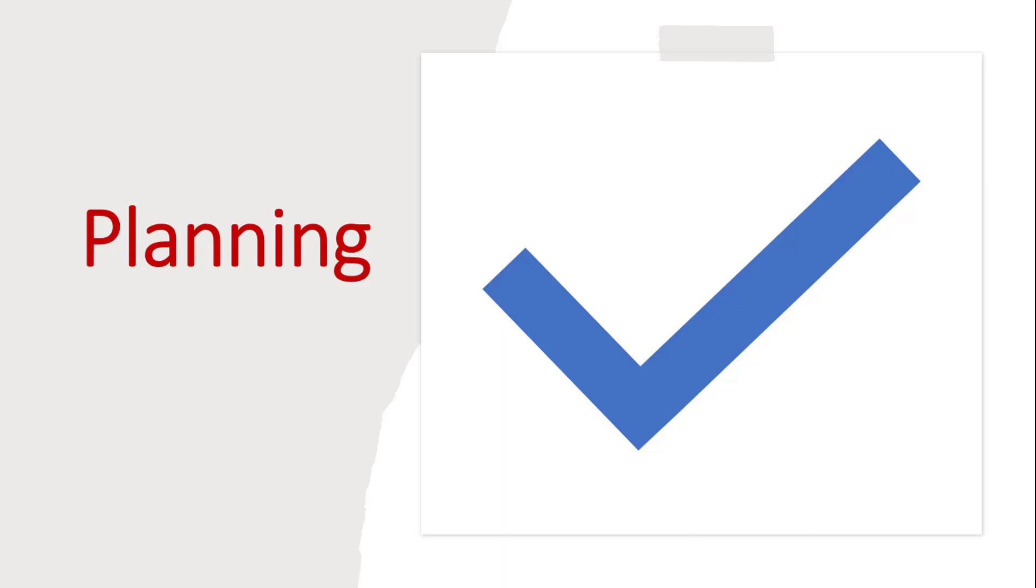Hello everyone. Welcome to class on principles of management. Today, we are going to see about planning in an organization.